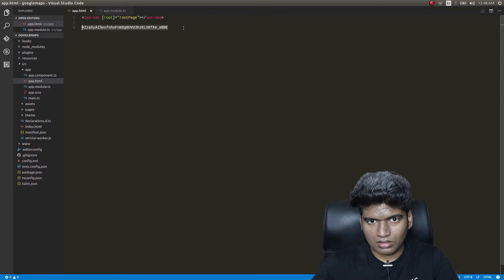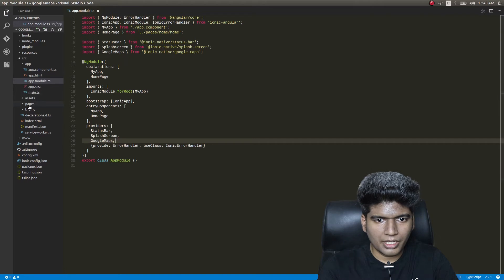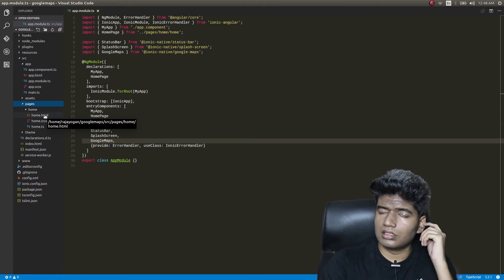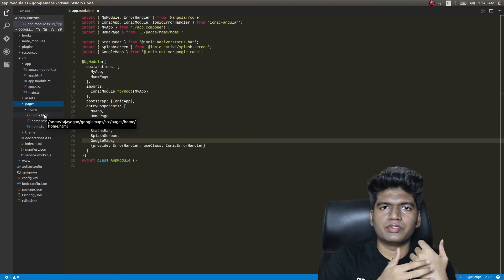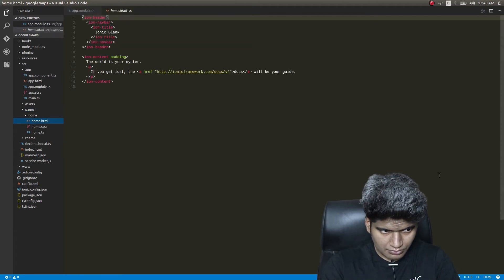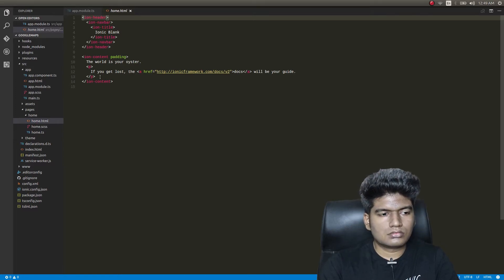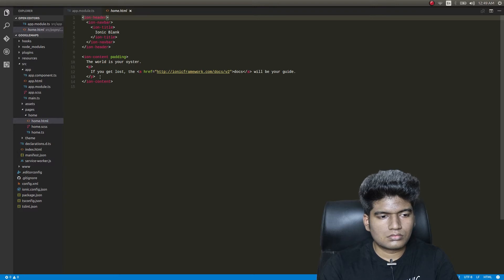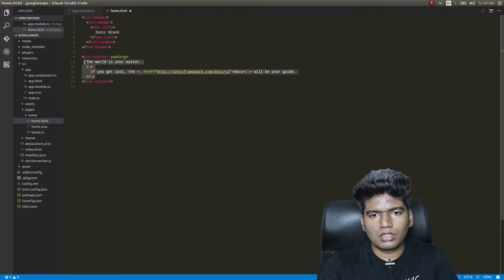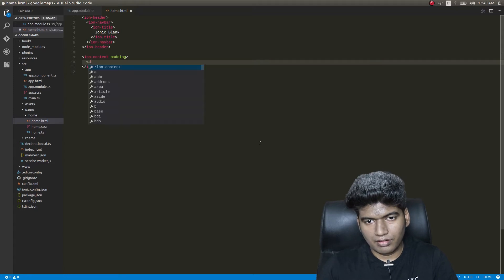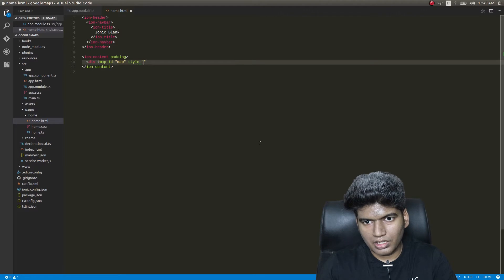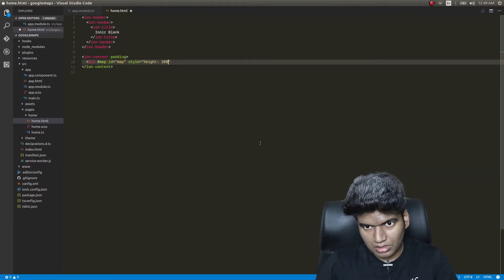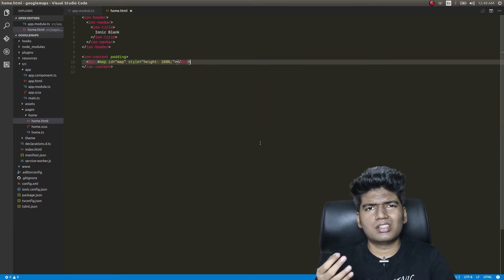We don't need app.html for this, so remove that and close it. Go to the pages folder. In home.html, we'll have a separate div with id='map' and a style of height: 100%, width: 100%. Once the app loads, we'll load a map in that specific div.